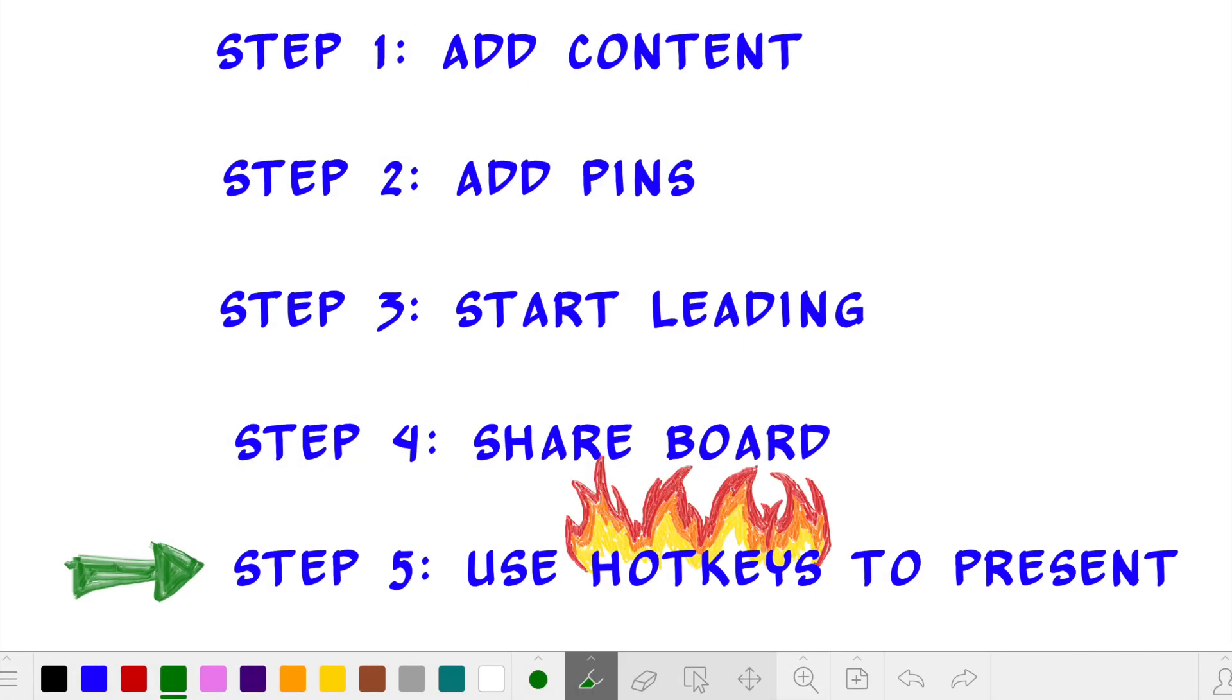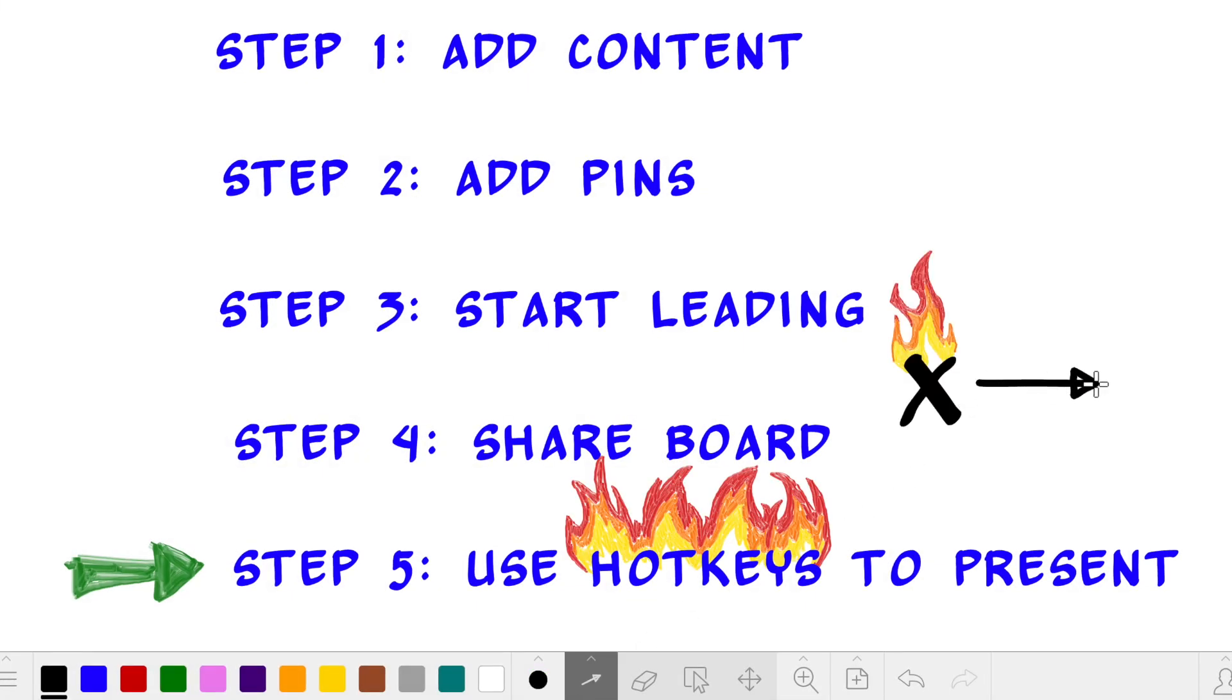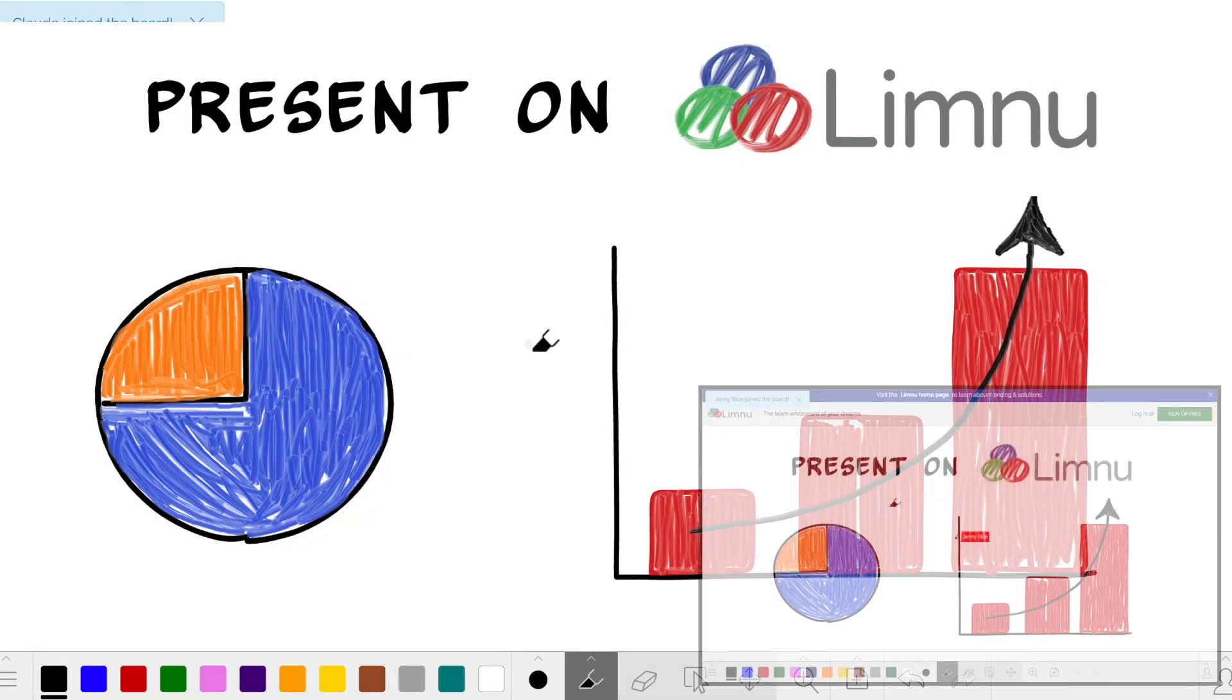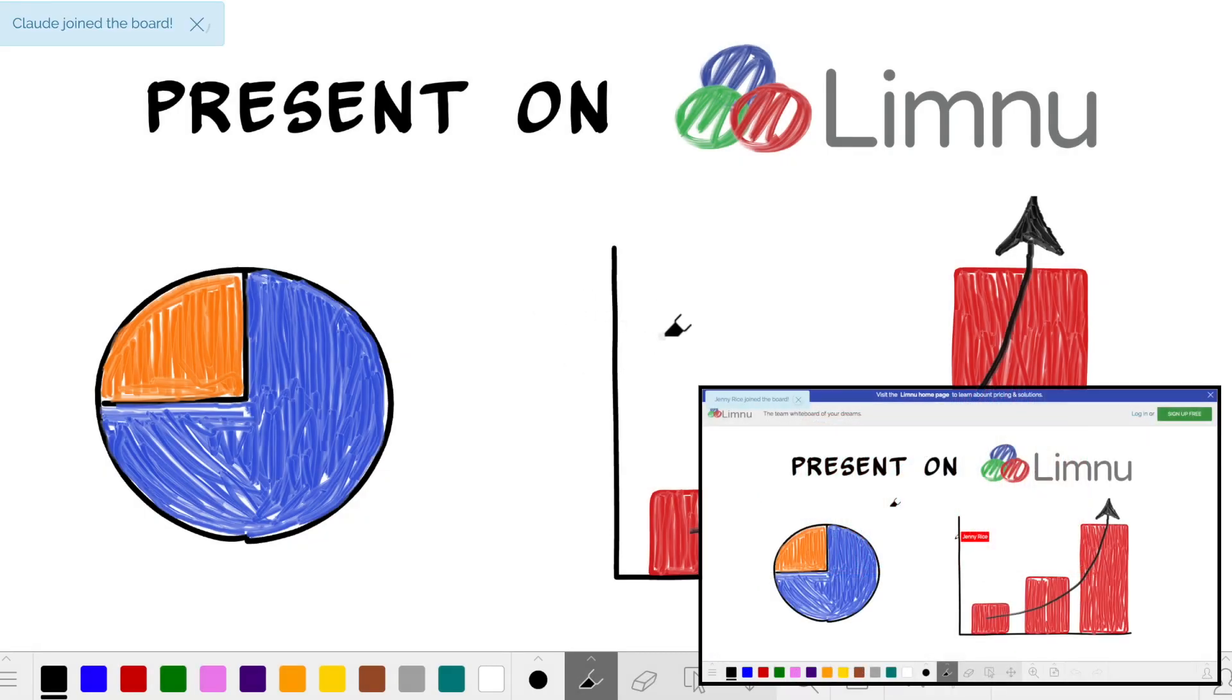I can use hotkeys X to jump to the next pin and Z to go back. Now I can guide others through my presentation.